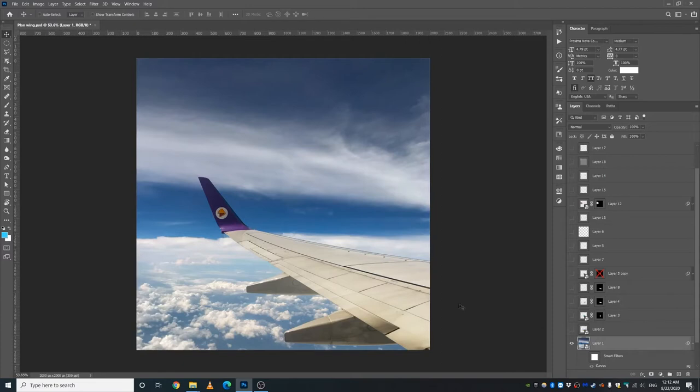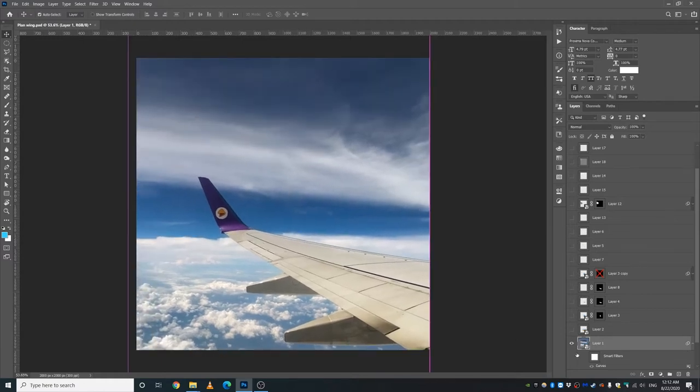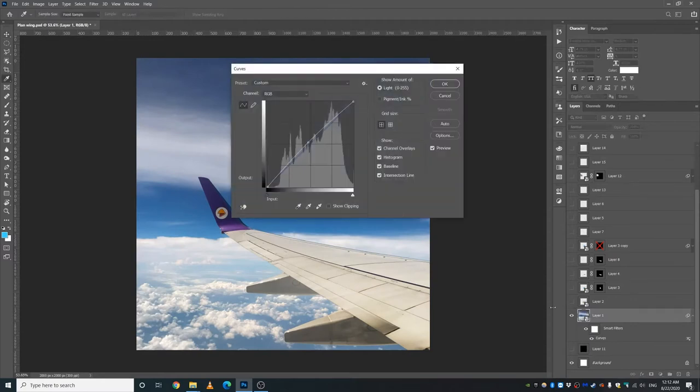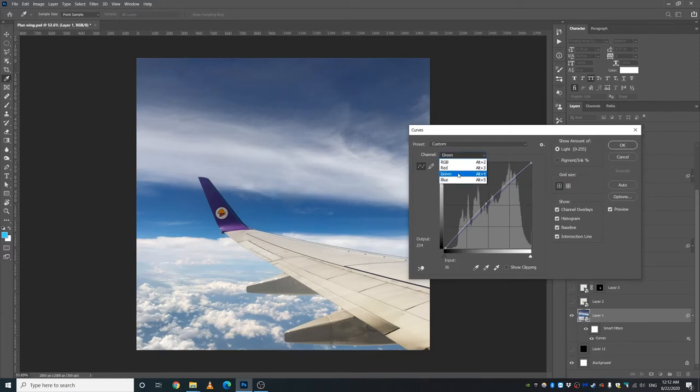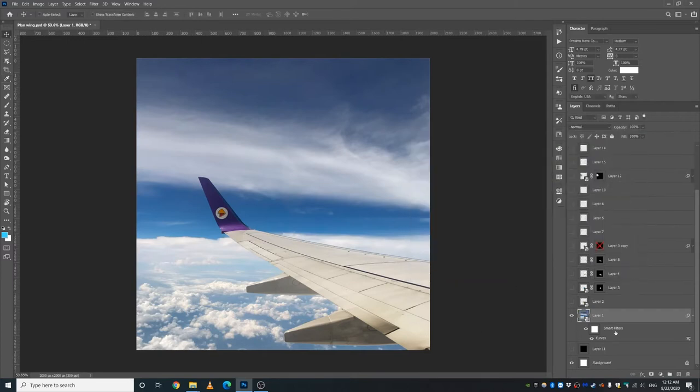So I inserted this image into the Photoshop. Yeah, this is just a simple image of a plane wing. And yeah, I did some curves adjustments to this guy. I will show you guys real quick. Just a simple brightness. I increased brightness and maybe lowered the blue channel. Doesn't make much of a difference, but I just wanted to brighten it up a little bit.